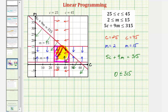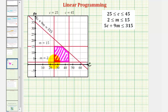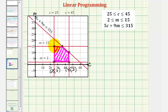Our next step is to find the coordinates of each vertex or corner, because one of those will maximize the income. Let's find the coordinates of these five points. The first point is the intersection of C equals 25 and M equals 2, so this is the point (25, 2). The next is the point (45, 2). Notice how another point is the intersection of C equals 25 and M equals 15, so that point has coordinates (25, 15).